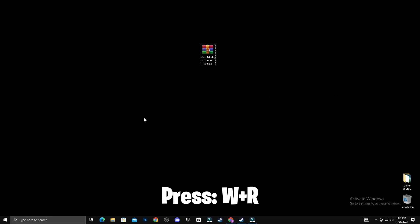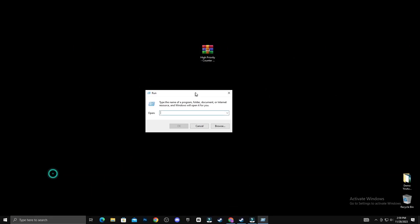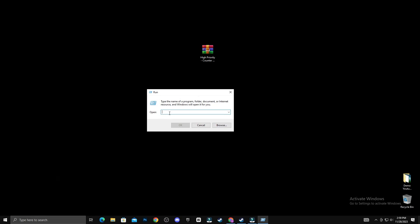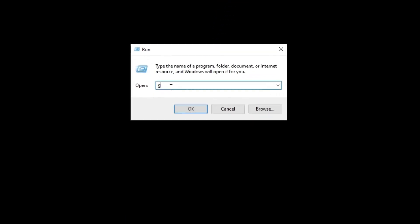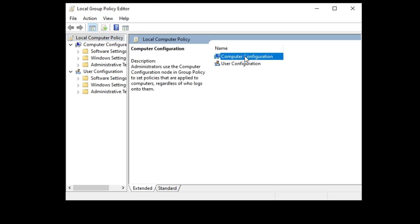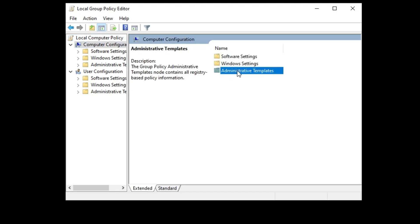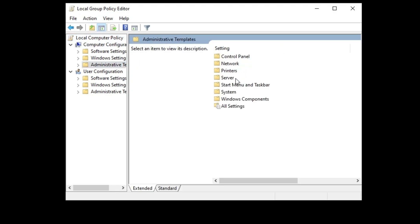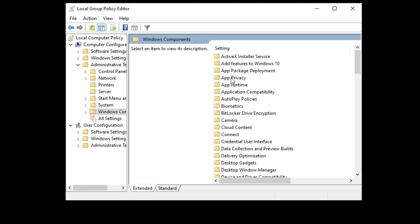First, press Windows plus R on the desktop. In the field, type gpedit.msc and click on OK. Now, navigate to Computer Configuration, Administrative Templates, Windows Components,